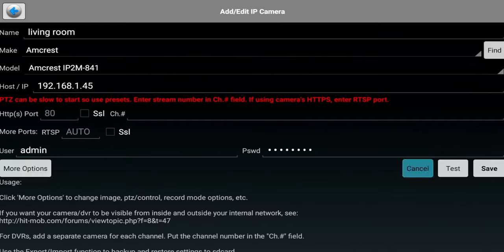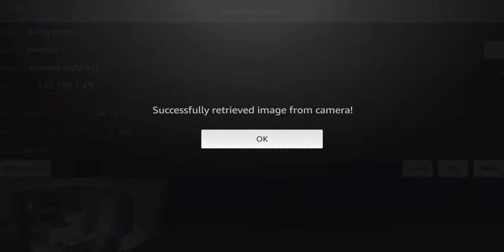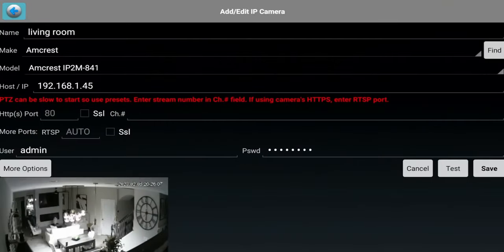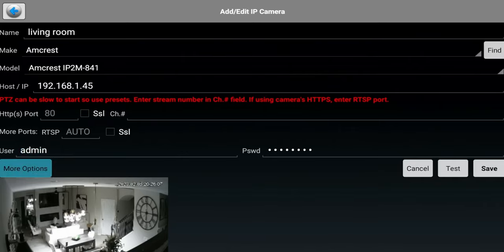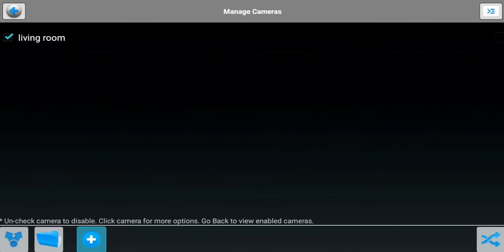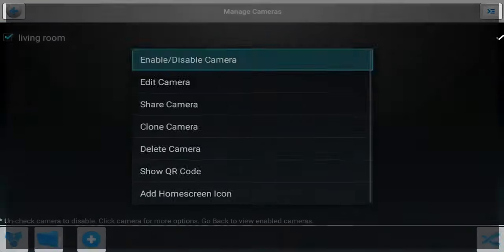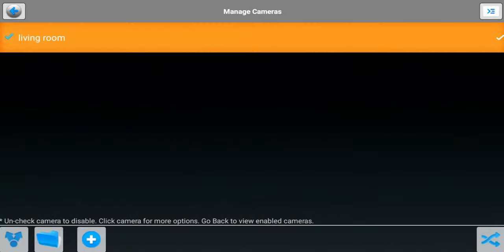Let's go ahead and test the connection. You can see it automatically detected the port, successfully retrieved image from camera. I'm going to click OK and let me go ahead and save it. You can see I have living room. Let's go back.